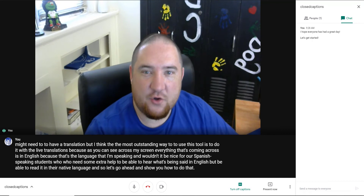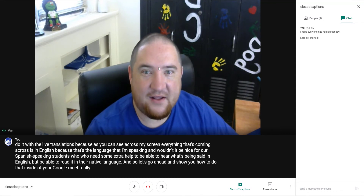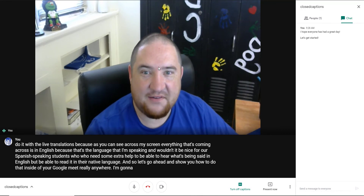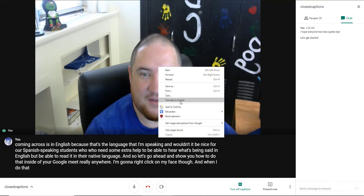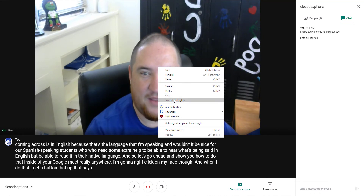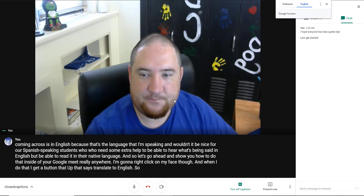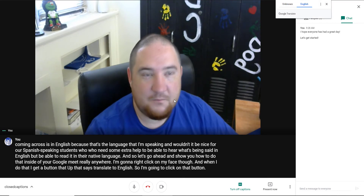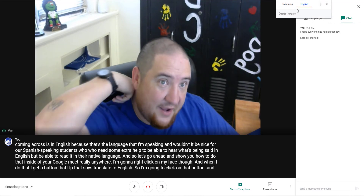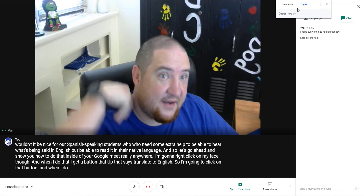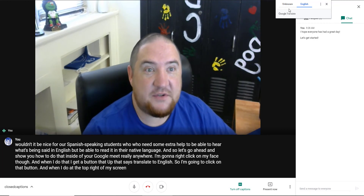Inside your Google Meet — really anywhere — I'm going to right-click on my face. When I do that, I get a button that says 'Translate to English.' I'm going to click on that button, and when I do, at the top right of my screen, I get an option for Google Translate.